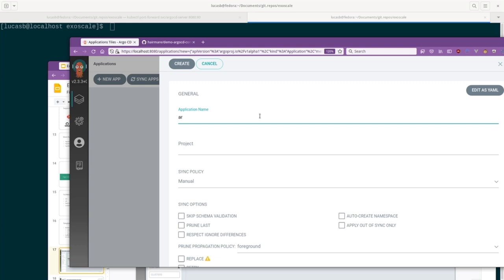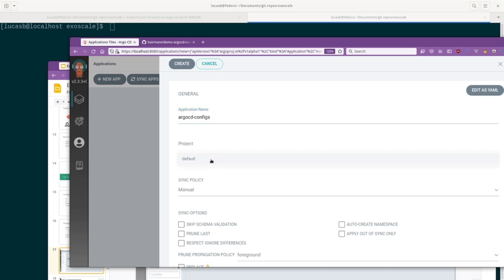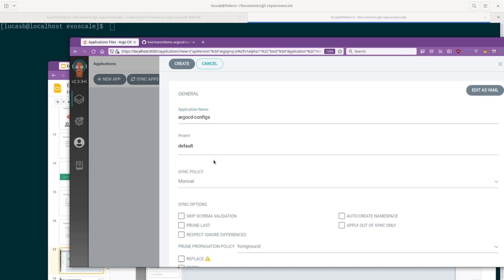So what I can do is I can grab myself the URL to this repository and then I can create this as a new app inside of Argo CD. I'm just going to call it like the repo is named, it's going to be called Argo CD configs. Everything going wrong. I'm now on a German keyboard which I'm not used to. Again, don't do demos.